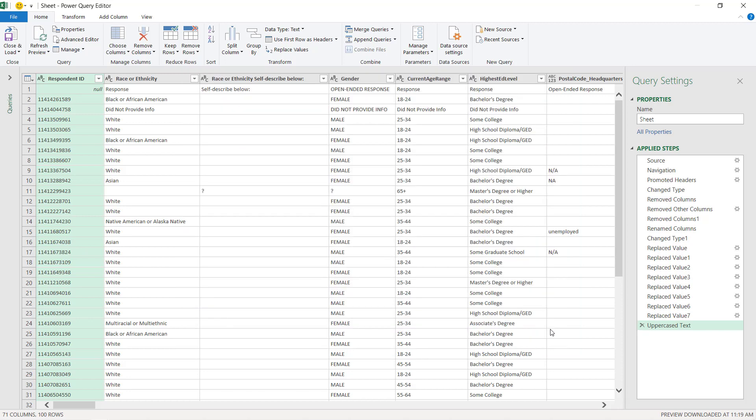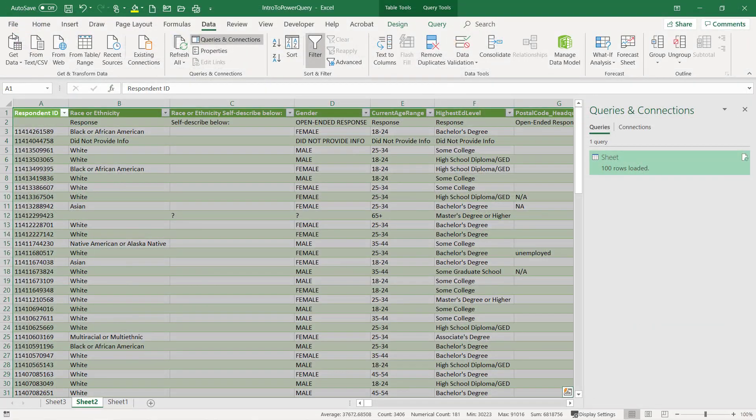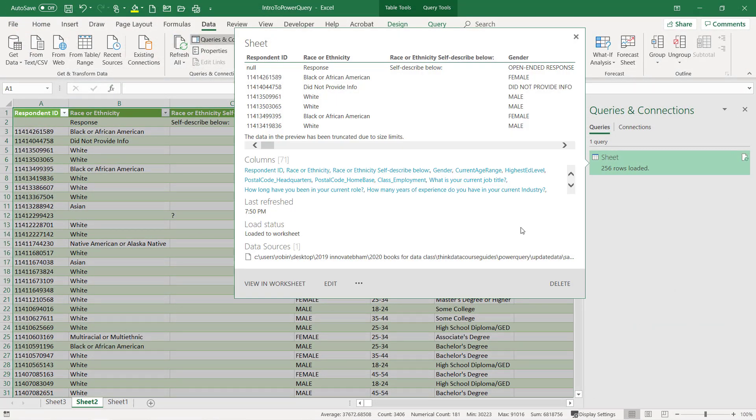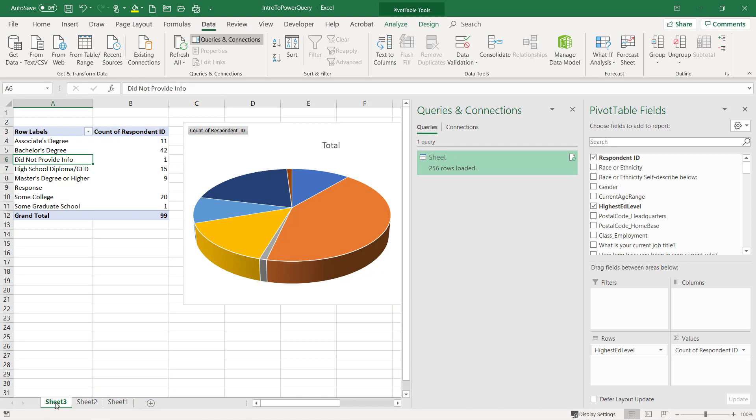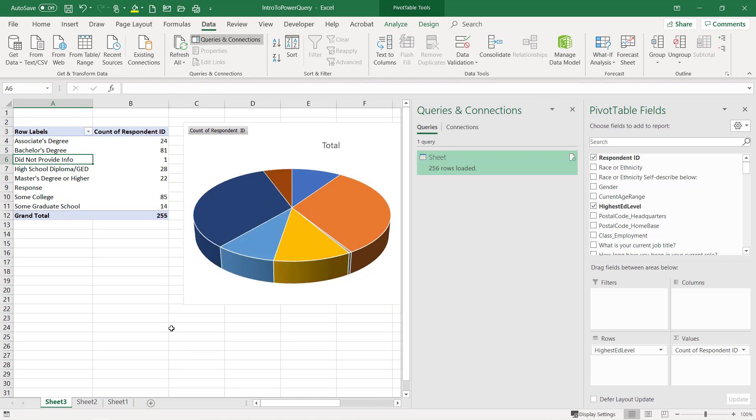Choose close. I'll go ahead and do close and load. It's going to load my data. Now I have 256. Let me go here, refresh. You can use the save over method to update your data or you can change the data source.